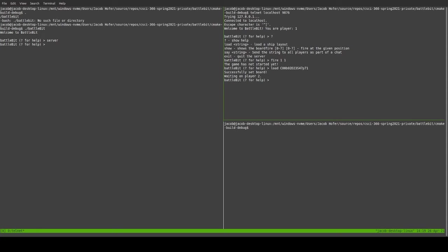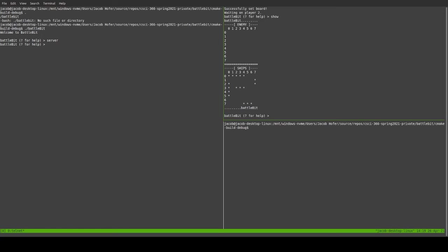But everything is an integer. So, it doesn't matter. And we can now also show the board. There is our glorious ships. They are all right there.